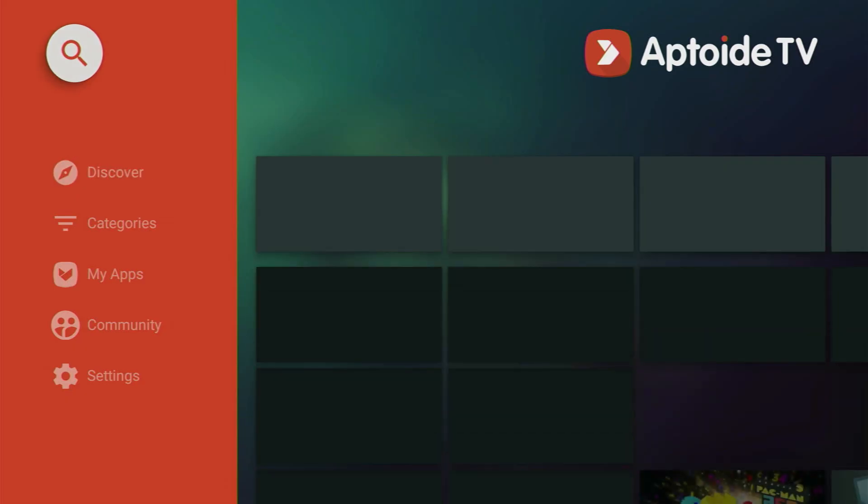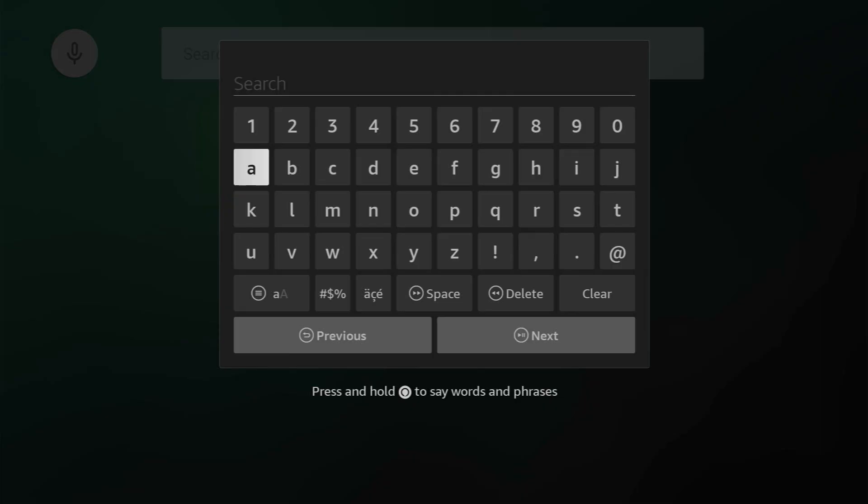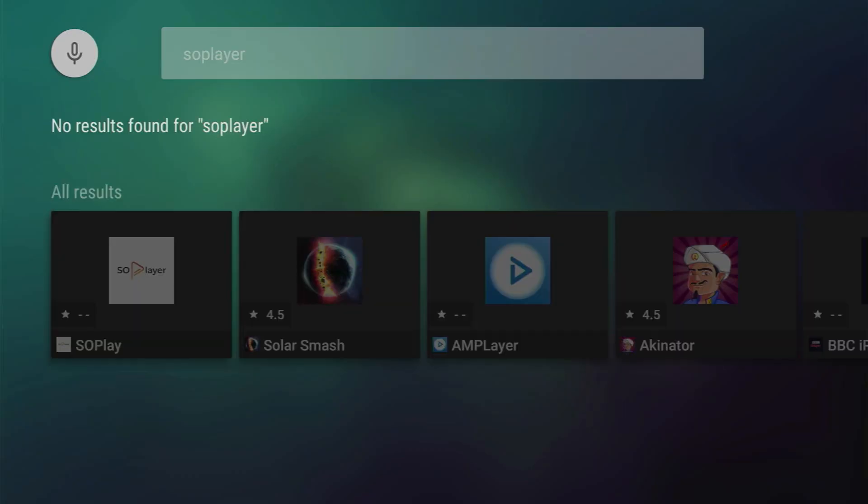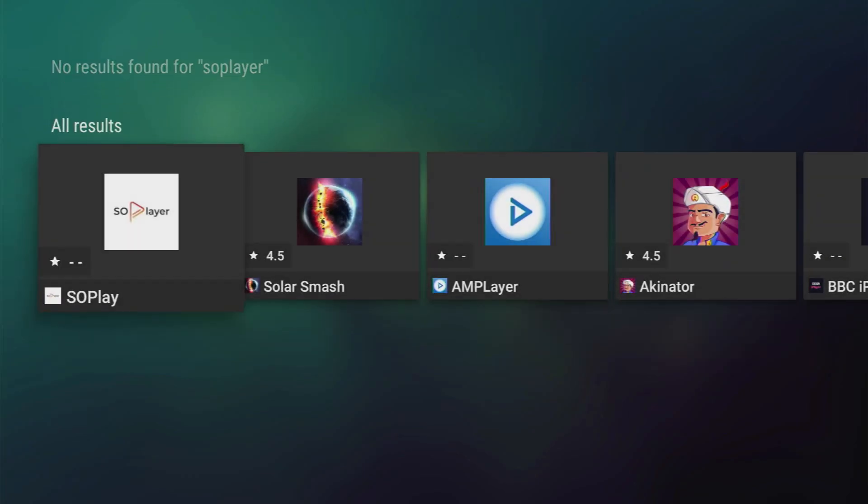Then we have to go to Search at the top. And then in the search bar type SoulPlayer. Just select that and click on Next. And after search results load, just scroll down. And here's the SoulPlayer application. Open it.